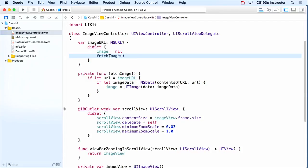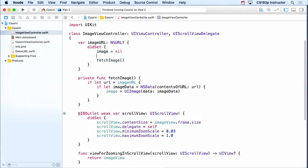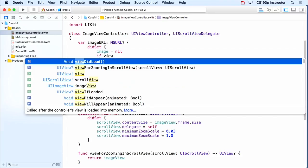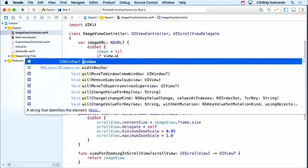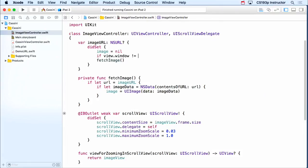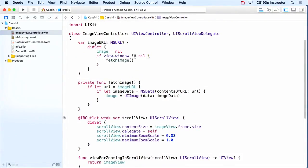If I'm on screen, I definitely wanna do this. So how can I tell if I'm on screen? If my view — this is my MVC's view, the top level — if its window is not nil, that's a pretty reliable way to tell that you are on screen, right? Because your MVC's view won't be in a window unless it's on screen.